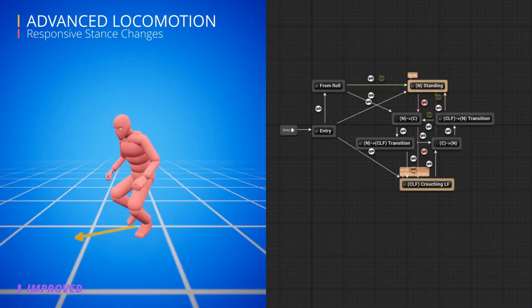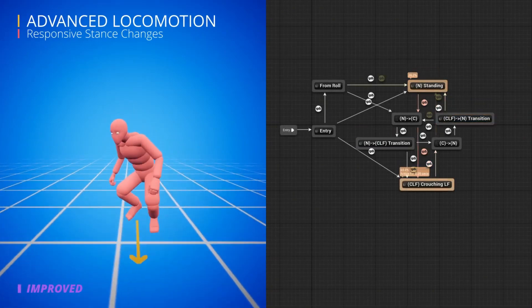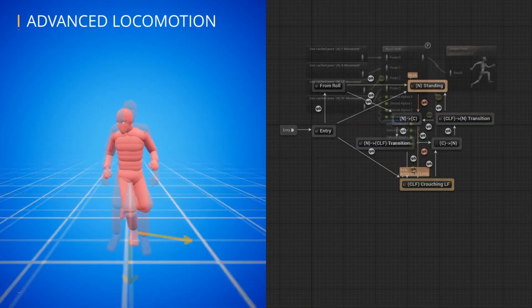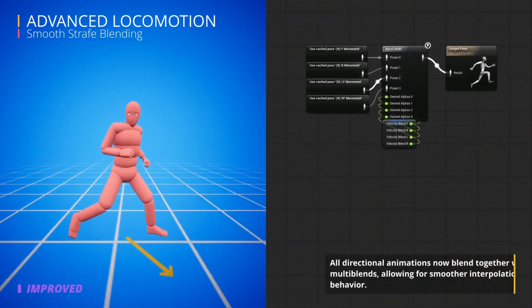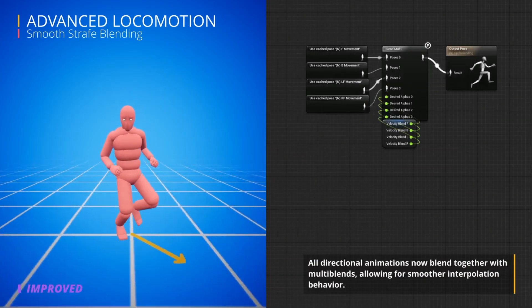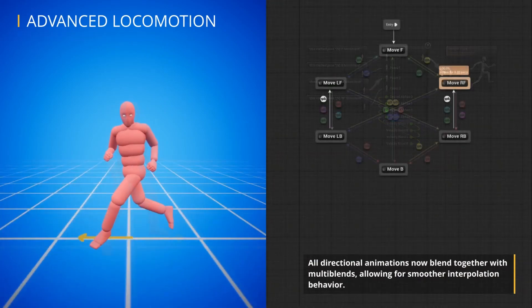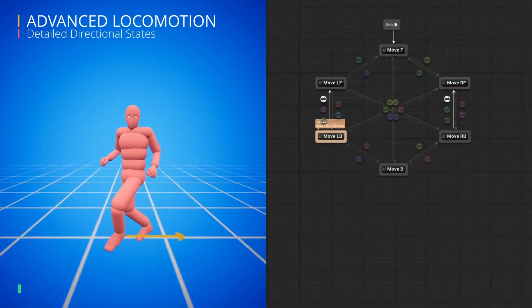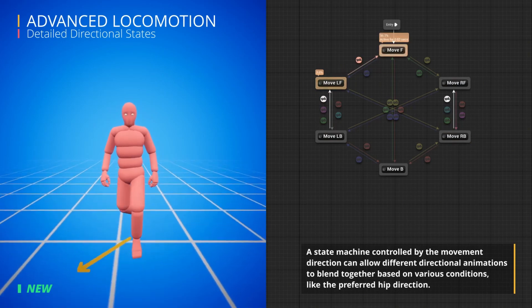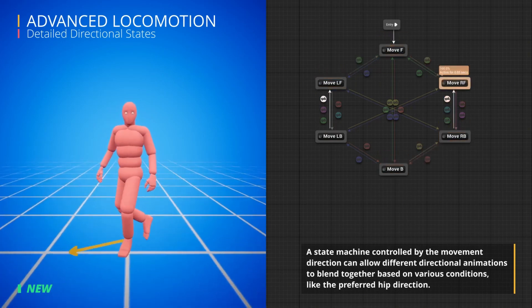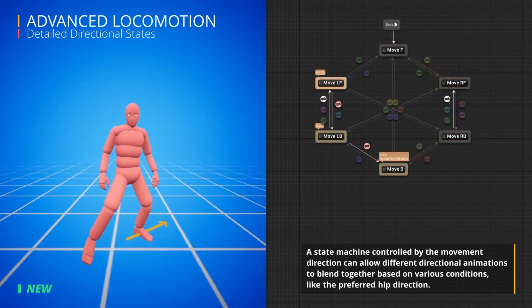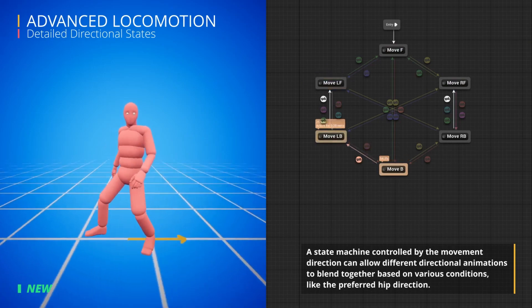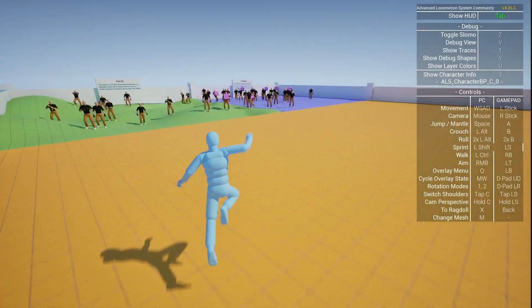What people have done is there's now a GitHub project which has fixed all those issues so the ALS system works in 5.2 and above. Today I'm going to be showing you how to implement that into your projects as it's not on the fab marketplace. It is a plugin from GitHub so I'll show you how to do that today.